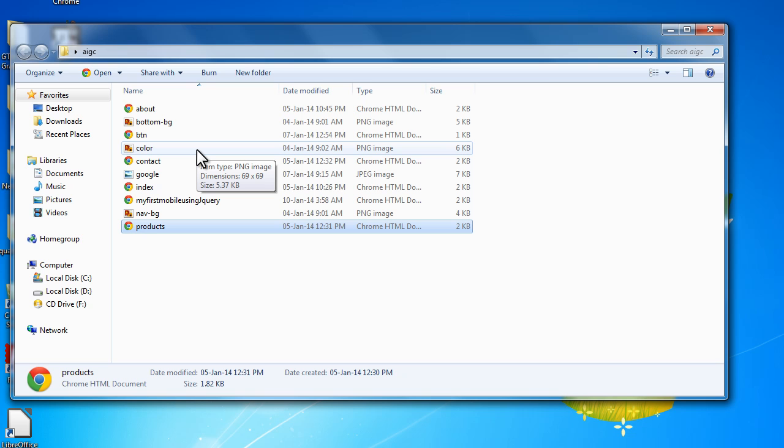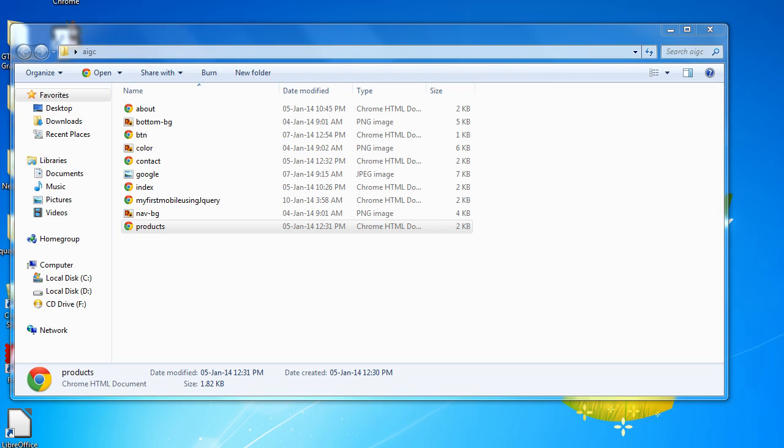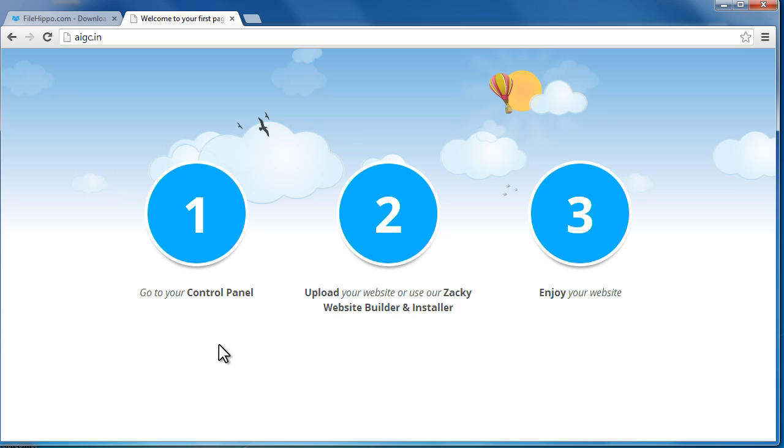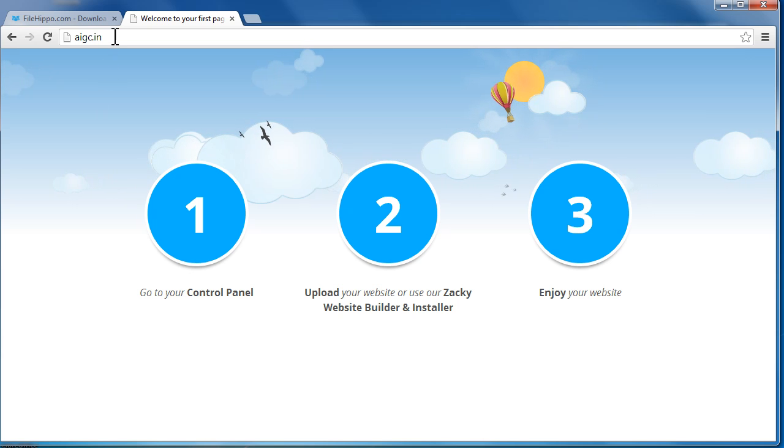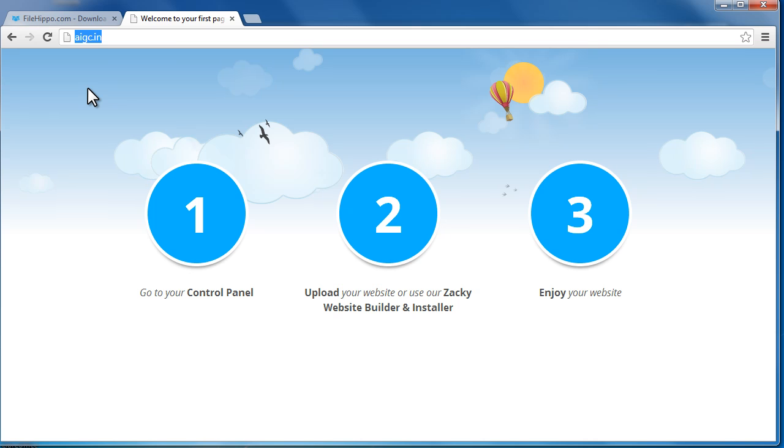And the settings that are involved, the whole process is actually called setting up a remote server. So we can push the files from the local machine to the remote server so that the world is able to see your website. The website domain I've already taken is AIGC.in.